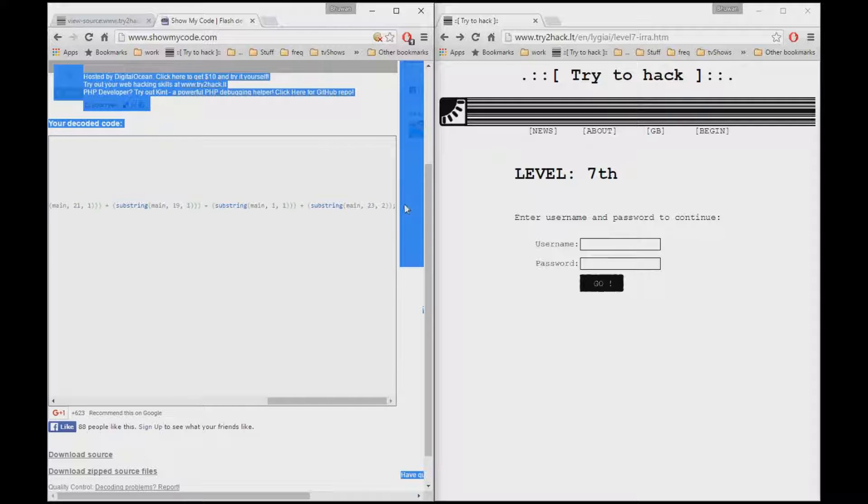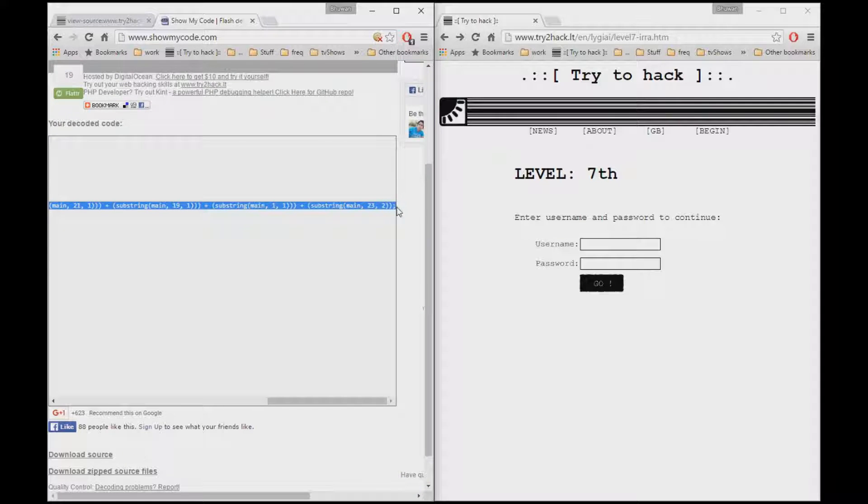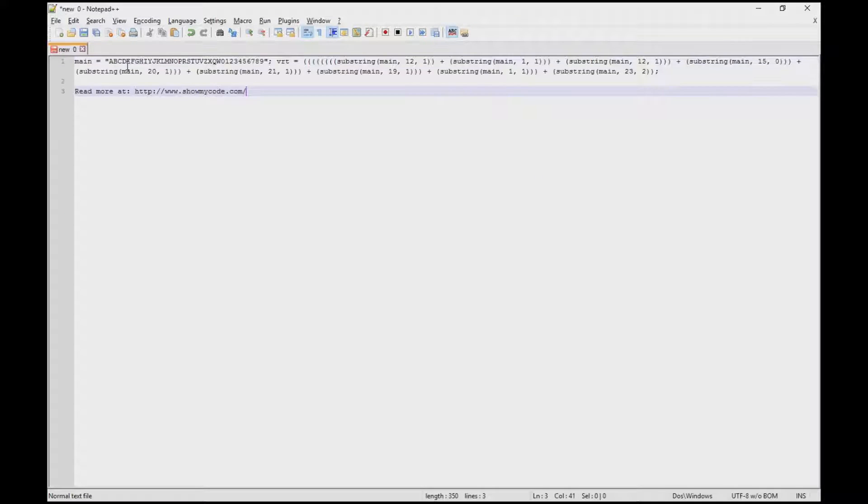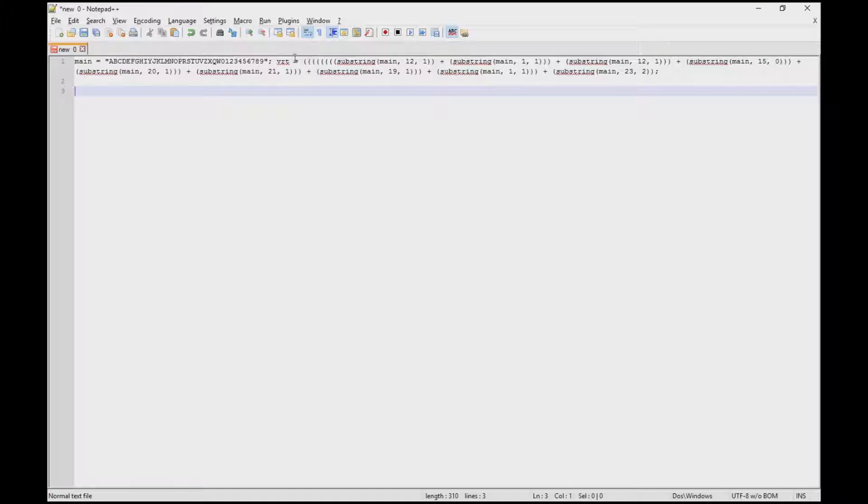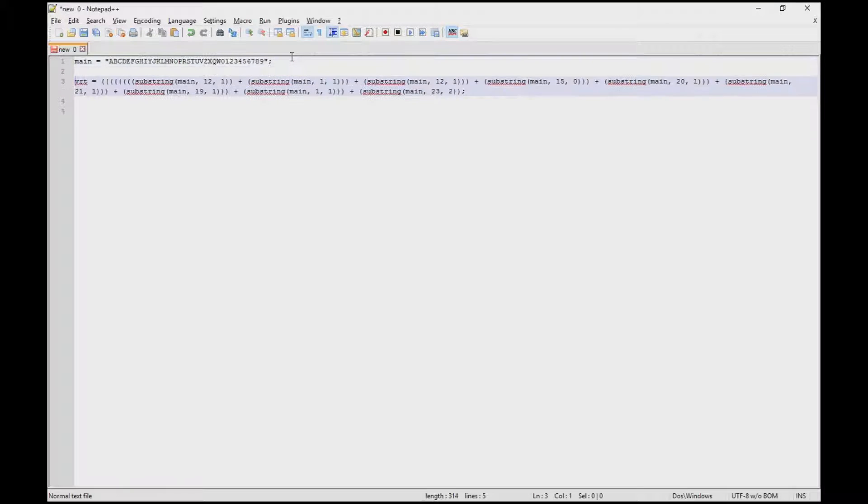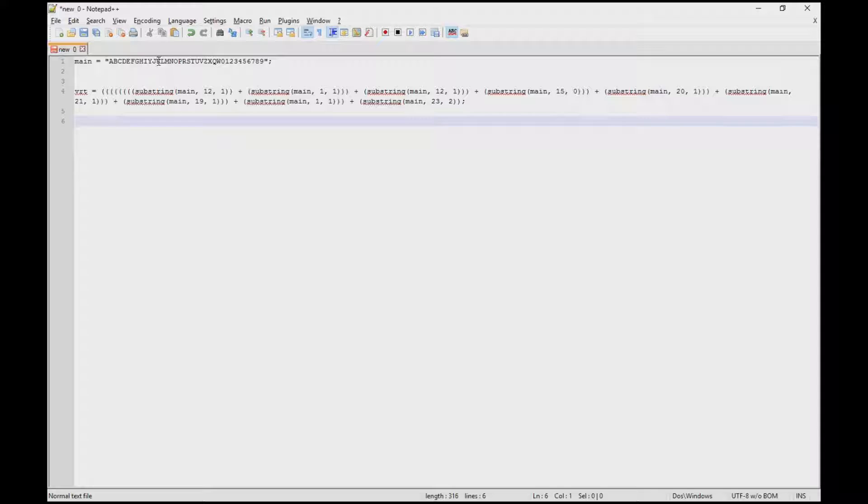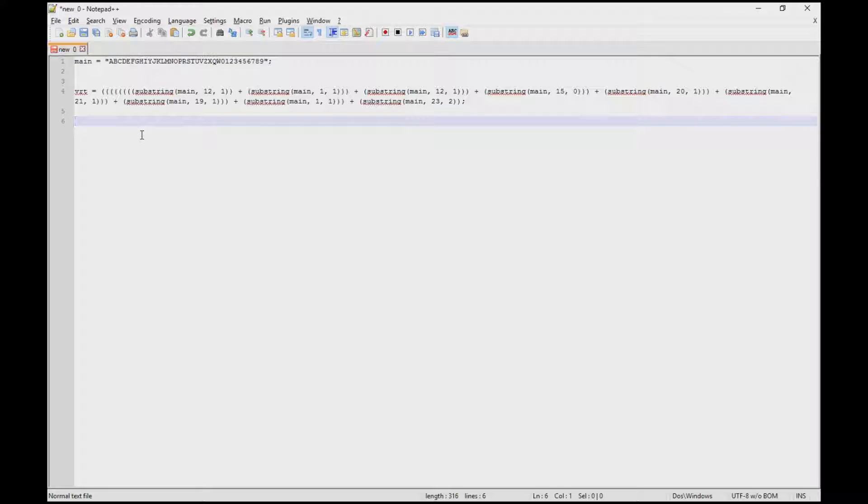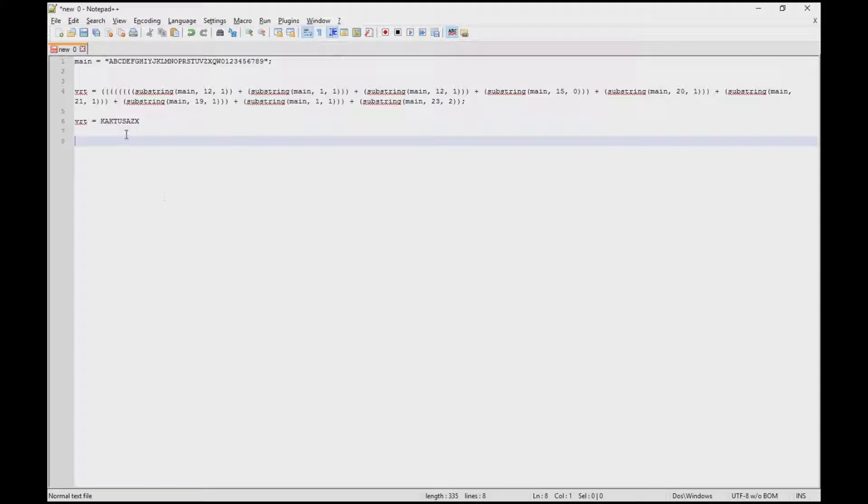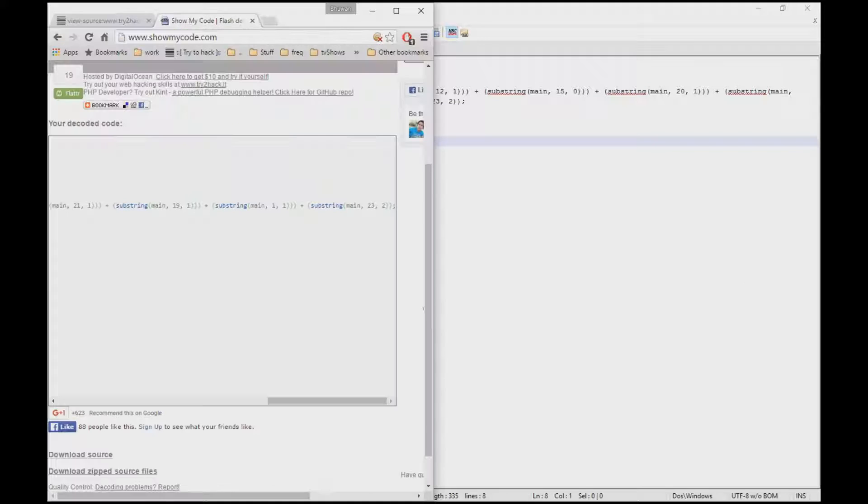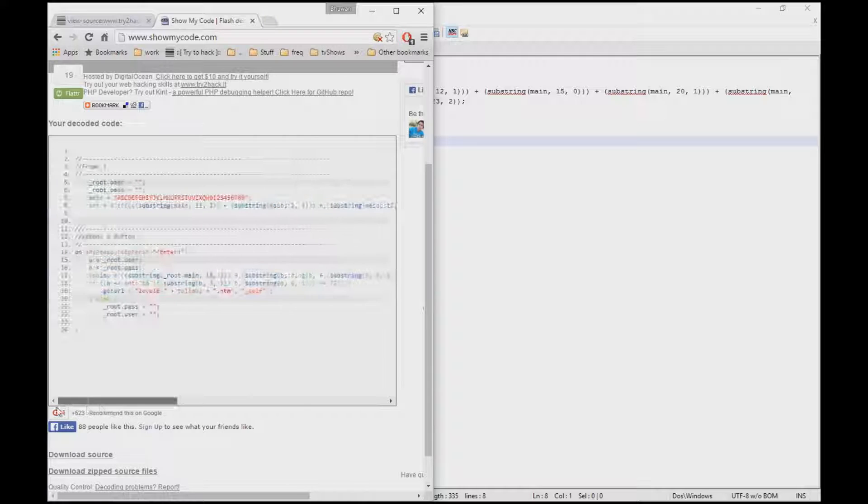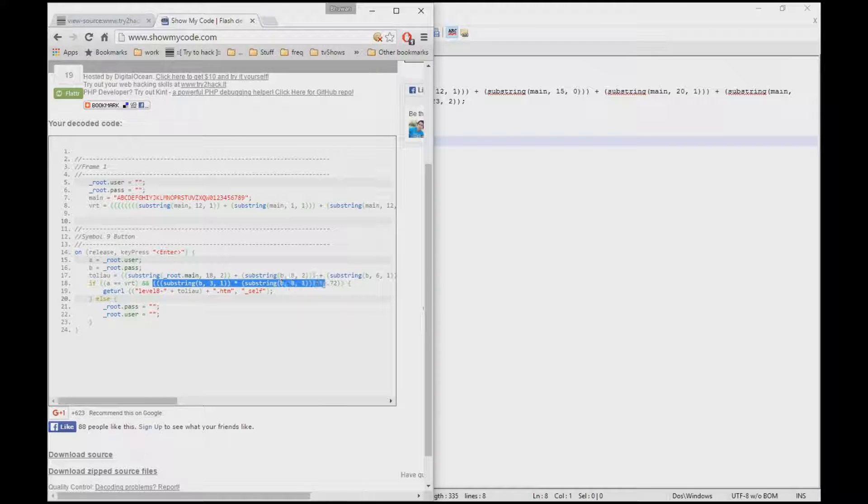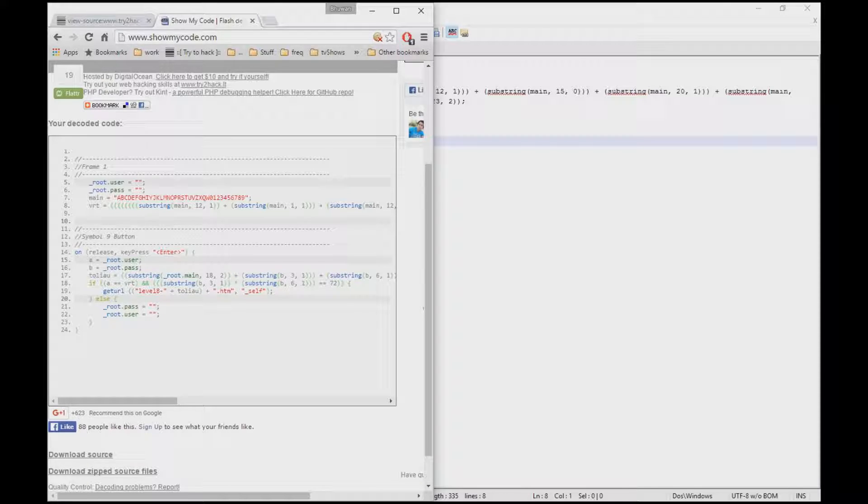And this substring of b with character number 3 with length 1 has to multiply with the 6th character, which has to equal 72. So b is the password which is going to be entered by the user. So first and foremost, let's solve for vrt. I'm just going to copy that and paste it on notepad++ because it is very much easier to work with.